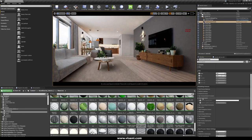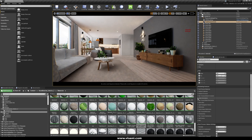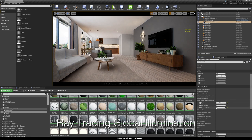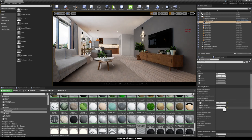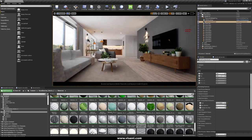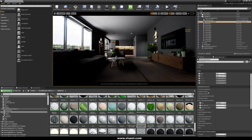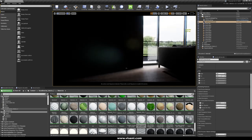Now we are here in Lit mode again, and let's talk about global illumination. We have here our ray tracing global illumination. Here we have some parameters like Type, Max Bounces, and also Samples per Pixel. We check Disable, and now we are not using global illumination.